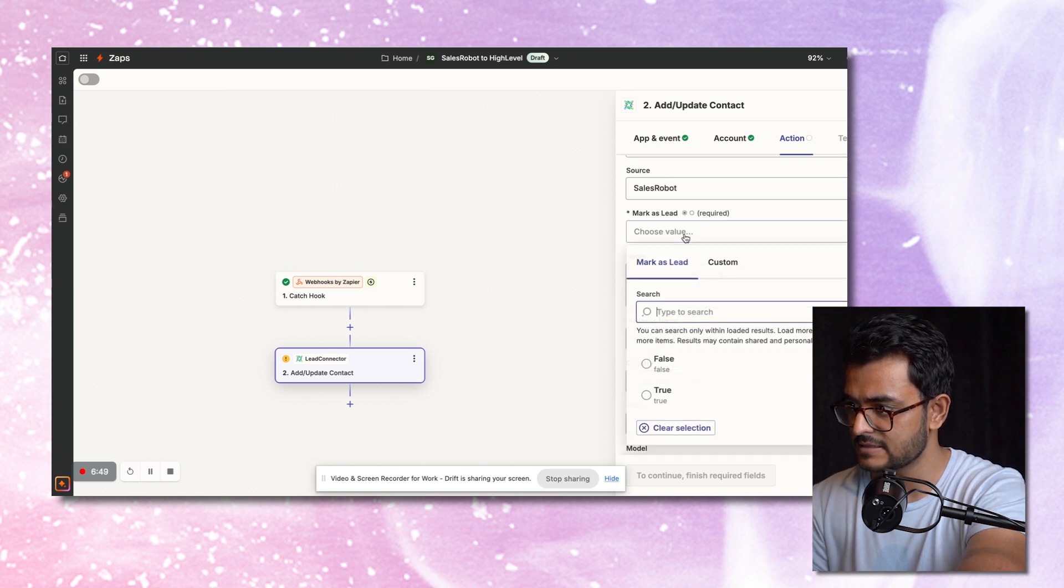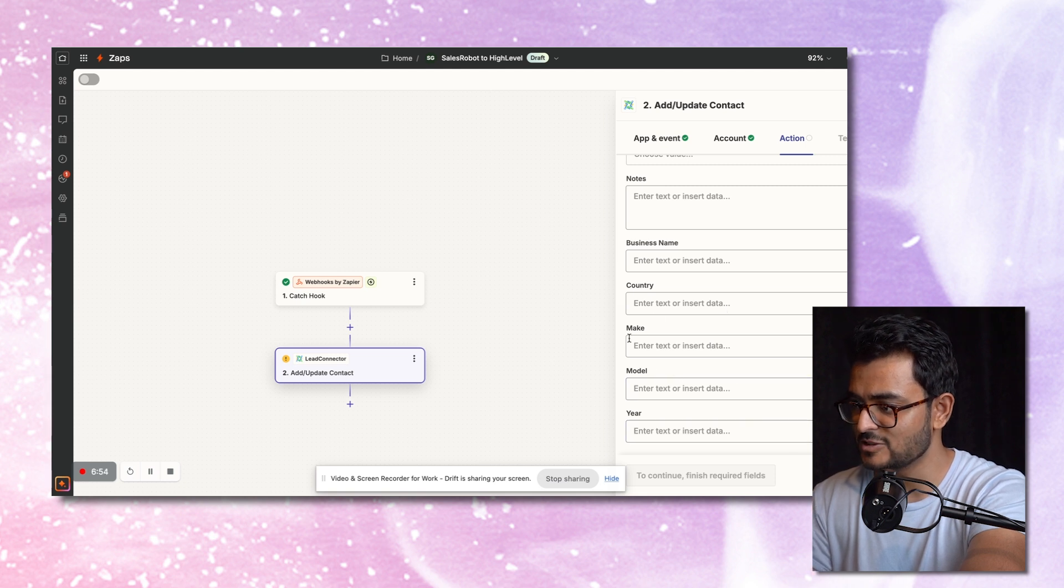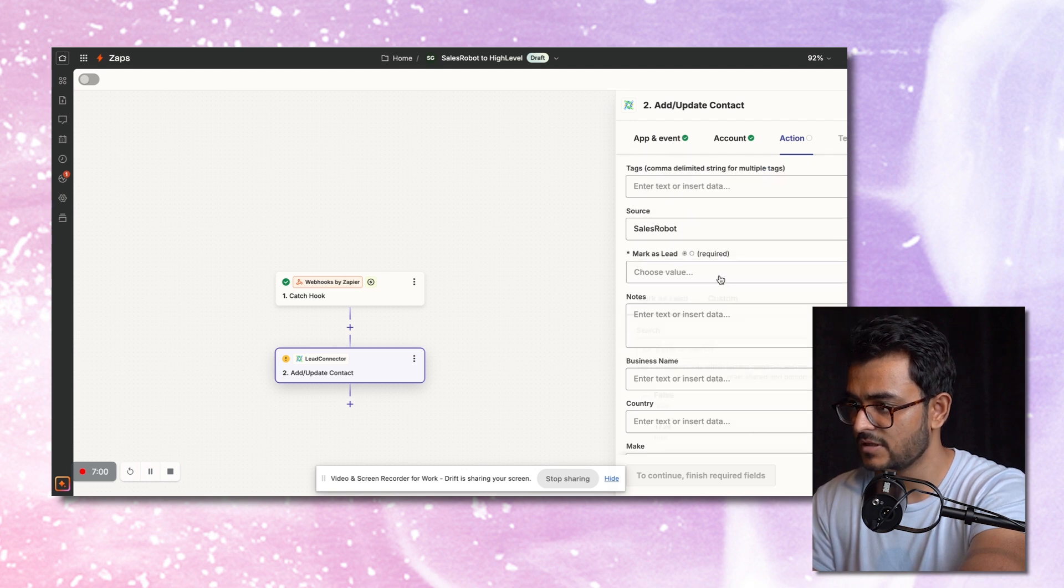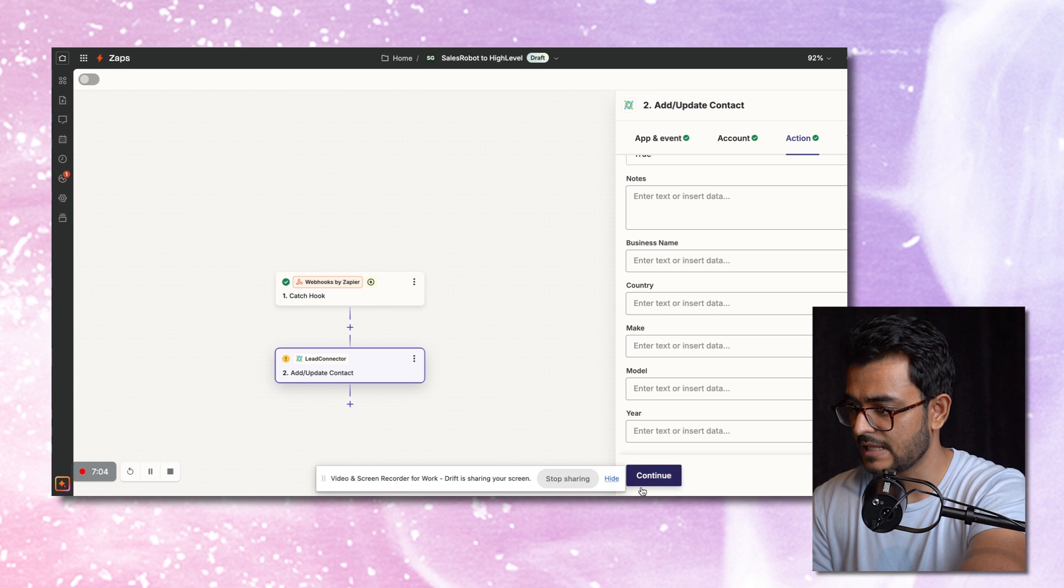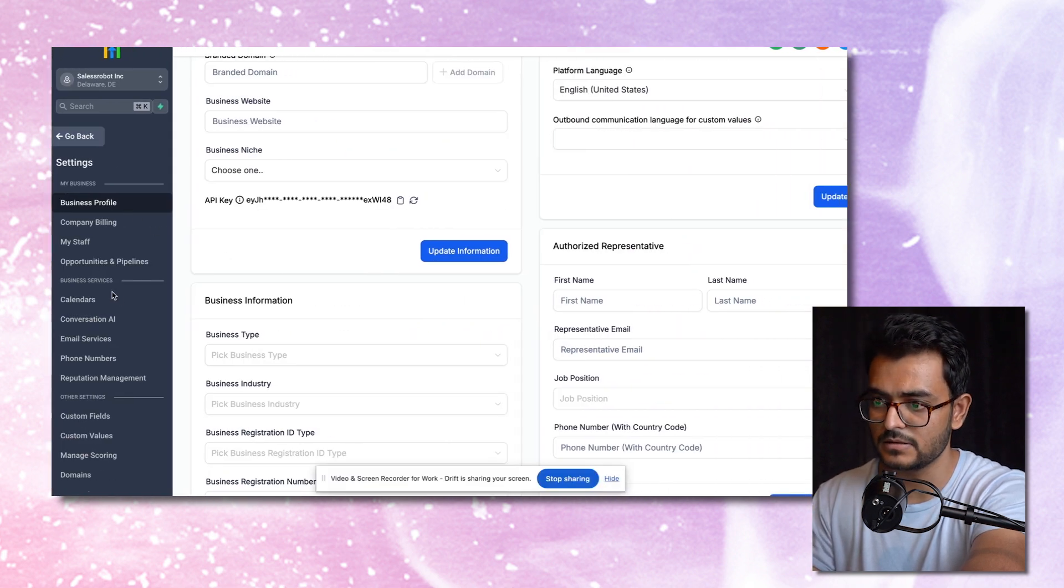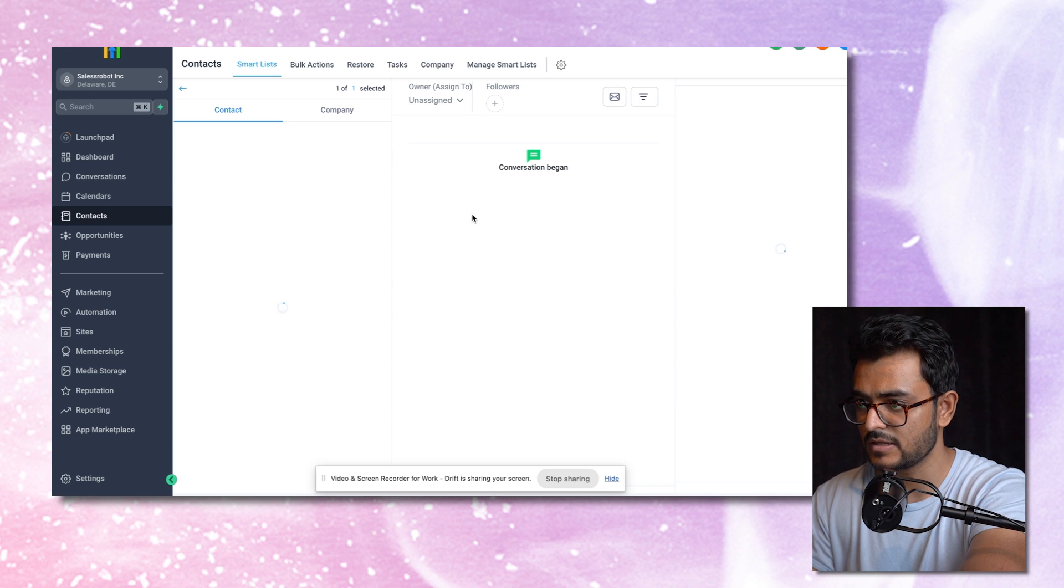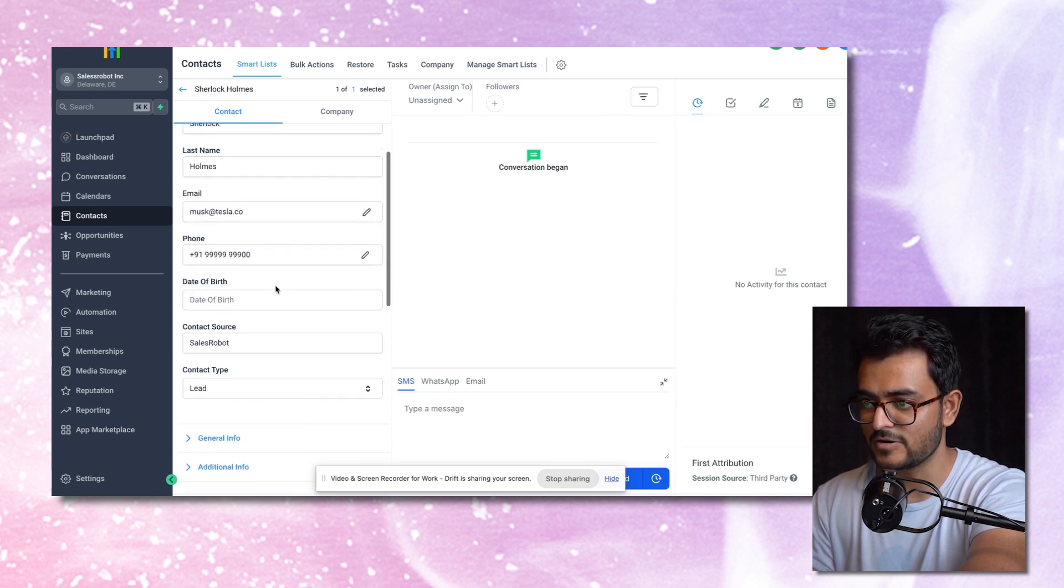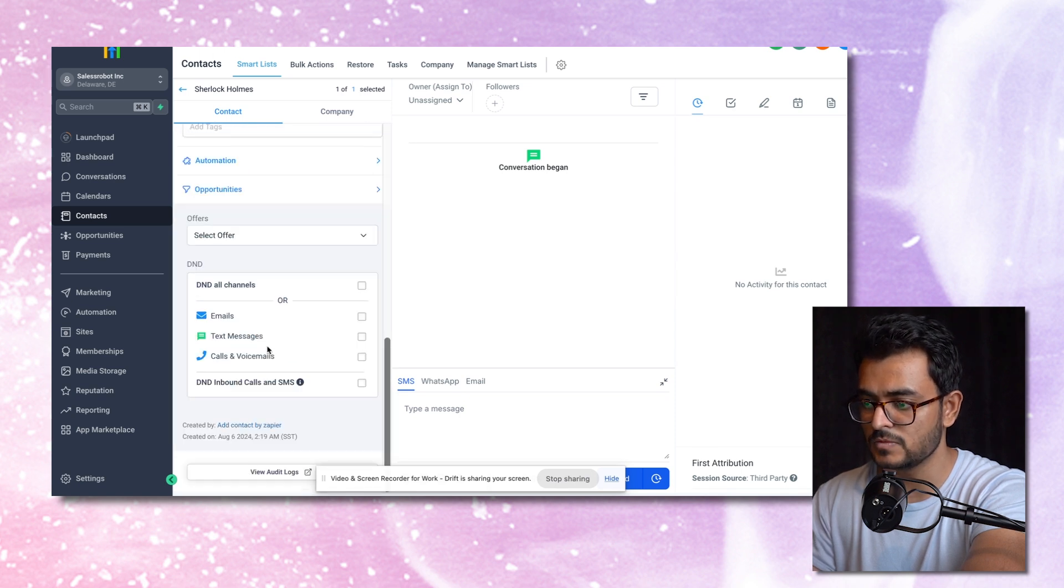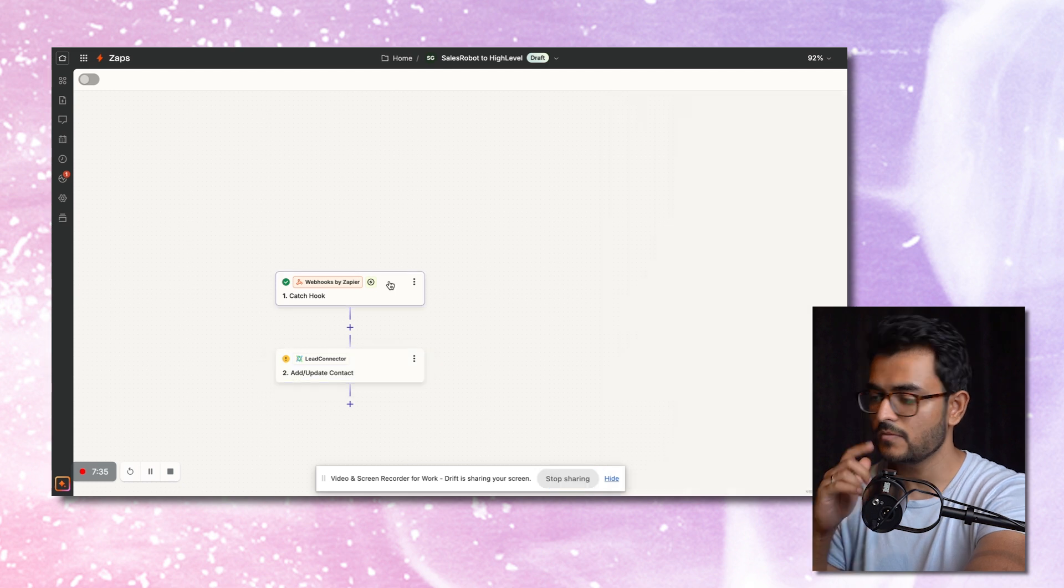Mark as lead true. That's it. I'll click continue and hit test. So what will happen is it just ends up creating a lead inside of my GoHighLevel. So this is what it looks like. I can see all the details here when it was created, I can see all the details, mask at tesla.co, Sherlock Holmes, that's just dummy data. But very soon you start getting leads from LinkedIn. I'll tell you the most powerful part of this whole workflow.